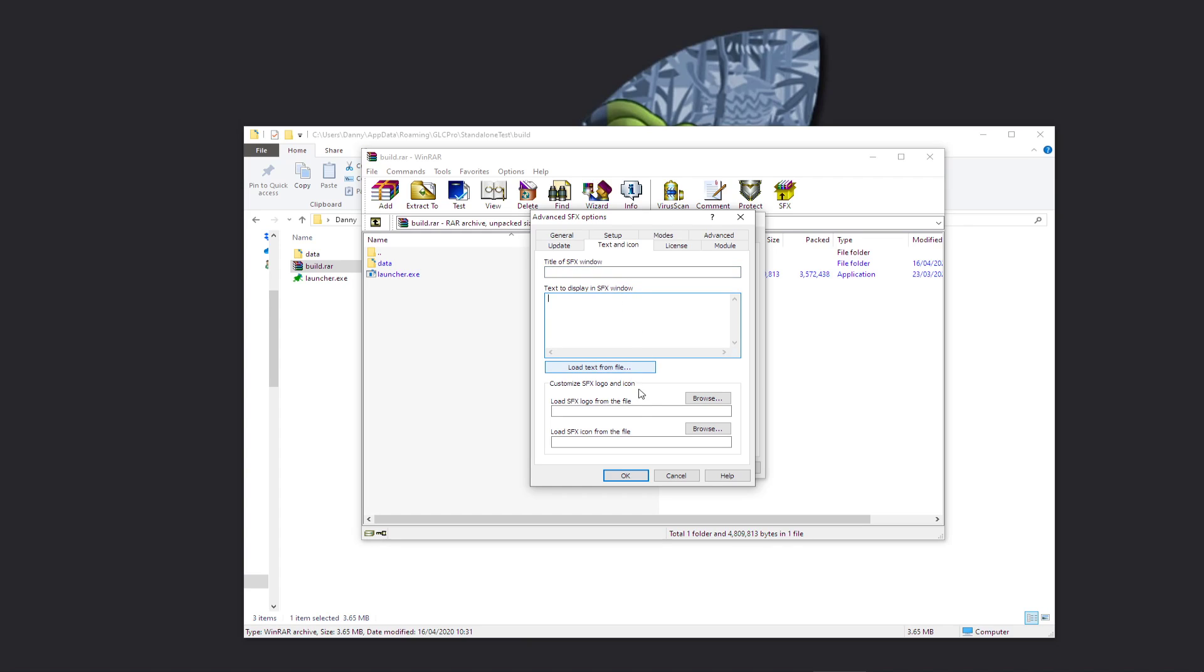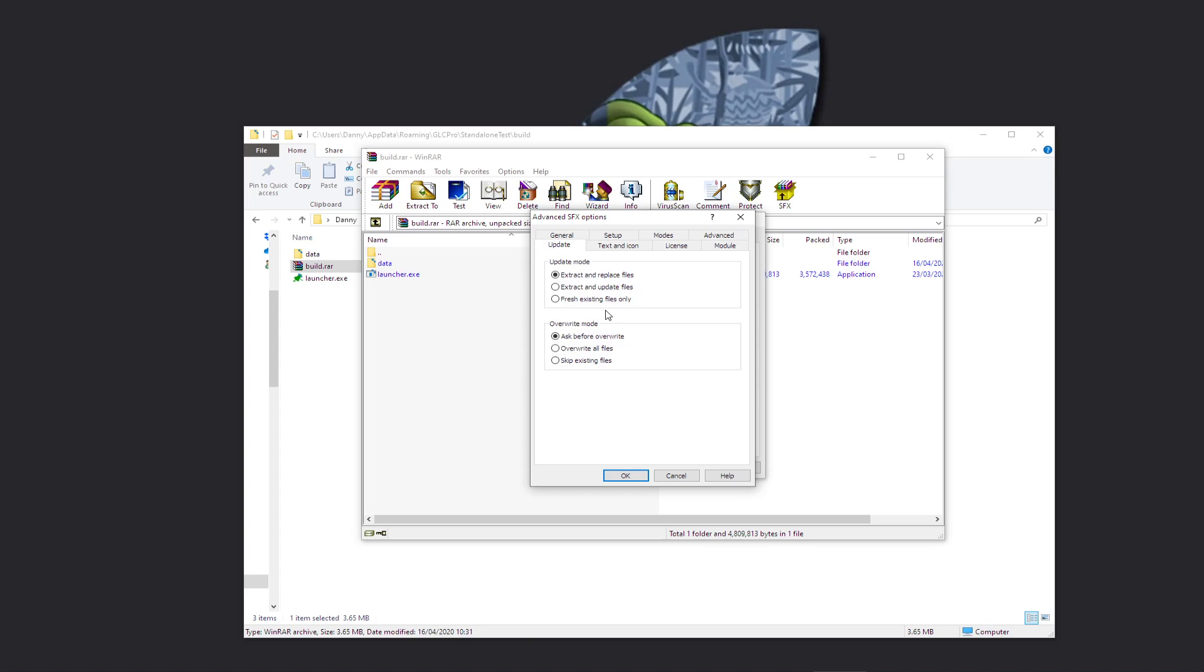You can also change the logo as well, what's going to be used in Windows. You just select the logo from the file there, or the icon there. And this logo is a JPEG or whatever. And then Update...